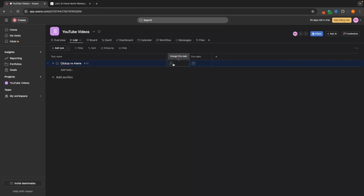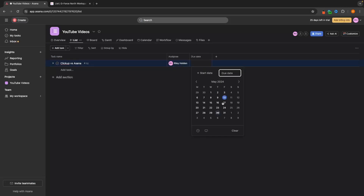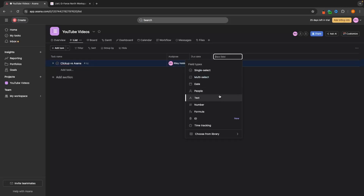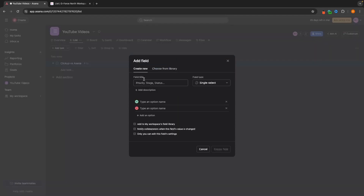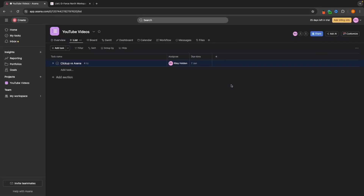Backing out, we can set assignees — I don't have team members set up here, but just like on ClickUp they would show up right here; I'll just assign myself for now. We can create a due date, and we can also go in and add new fields. On Asana, we have a lot fewer fields to choose from. However, we can go to Choose from Library and then Create New to create our own field — setting a field name, type (single select, date, people, etc.), and then creating it.